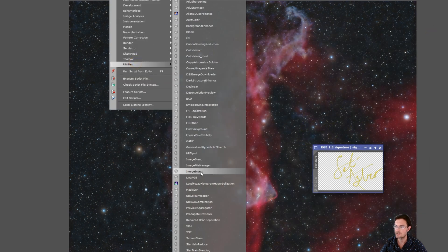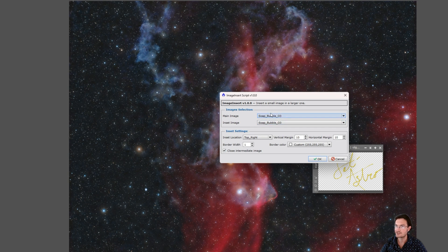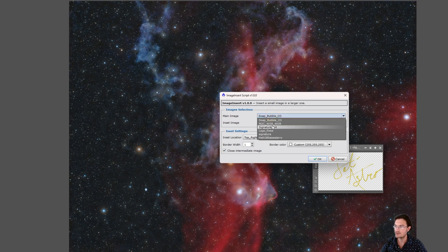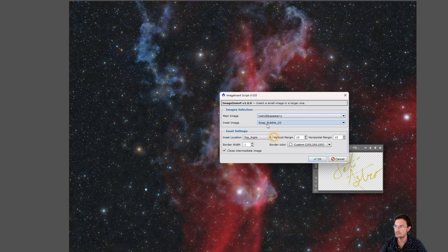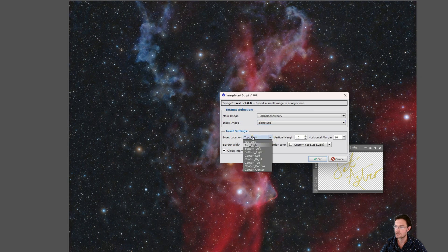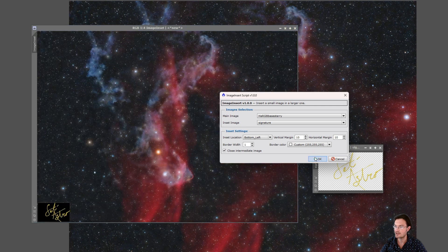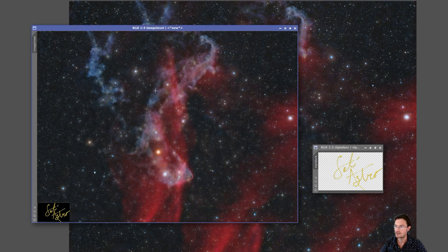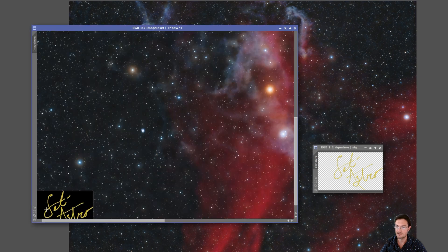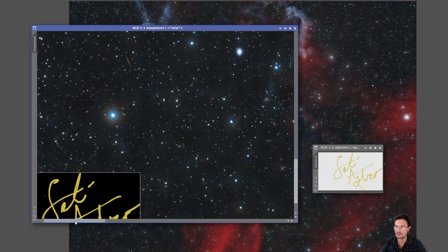And then there's even a script, Utilities Image Insert. So you're like, okay, let's try using this one. Okay, we can put it at the bottom left. This is looking good. Just hit okay. And then you're like, ugh, the transparency doesn't work.